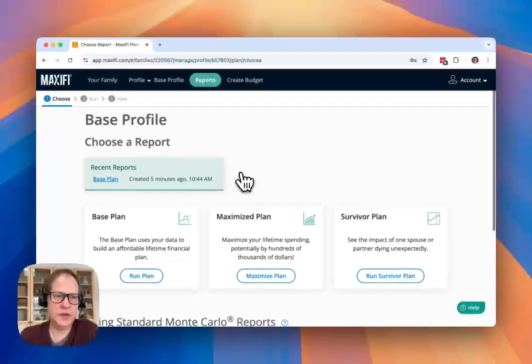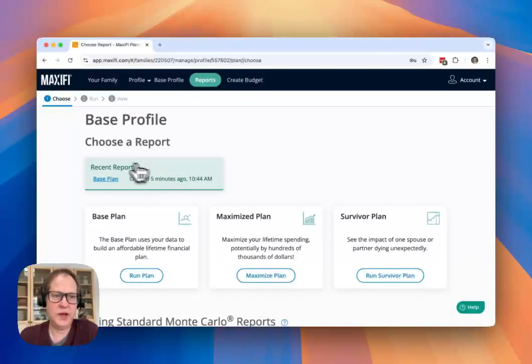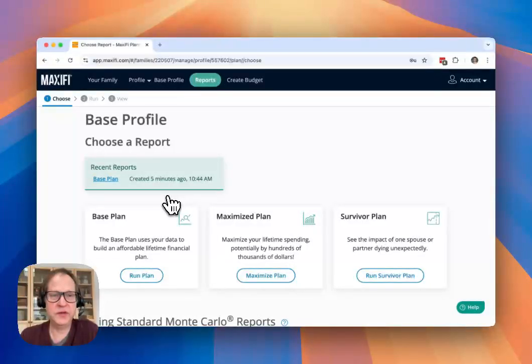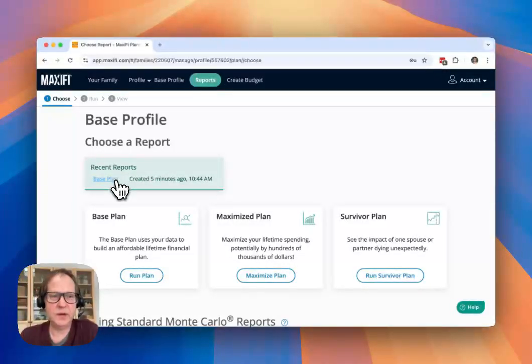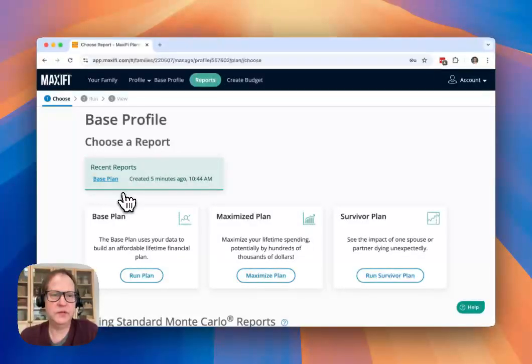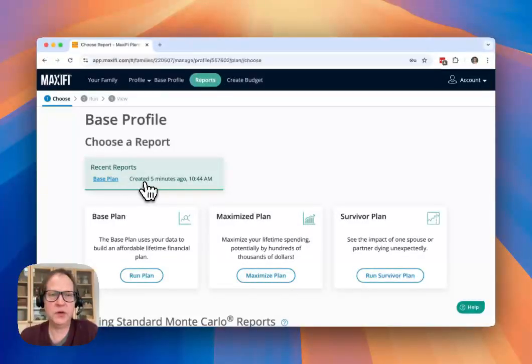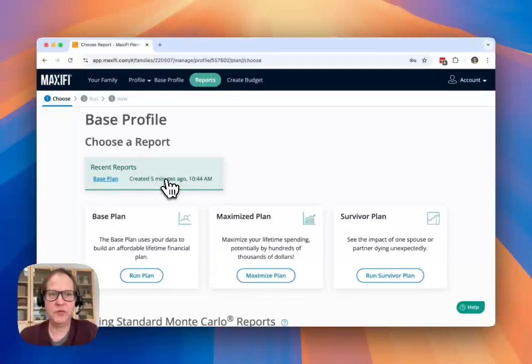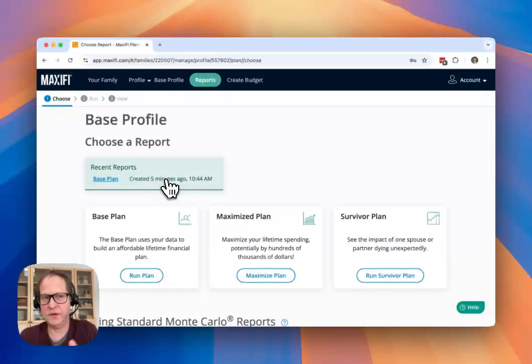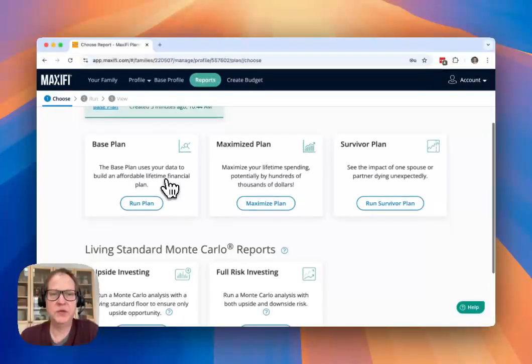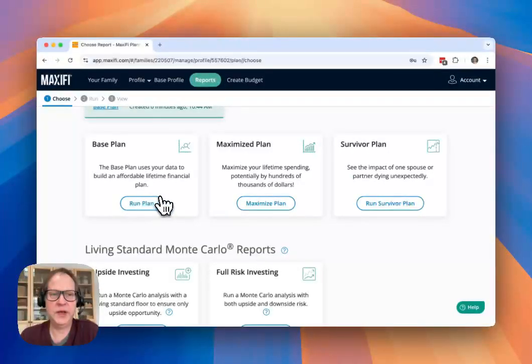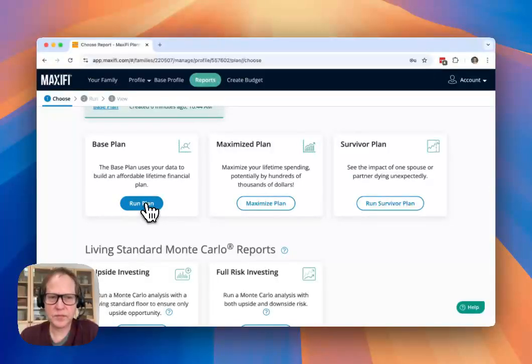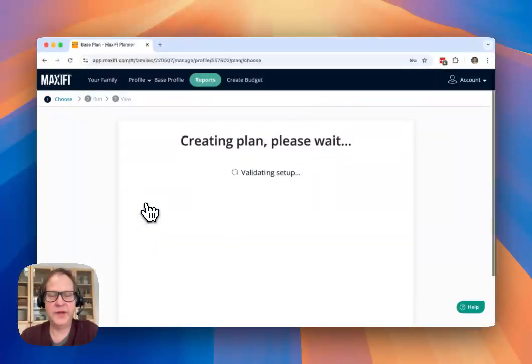And here, now I've already run a base plan just a few minutes ago to prepare for this video. This is a place where you will look if you want to get back to a report that you've recently run, you can click on this. But only do that if you didn't adjust data in your profile because it's not going to rerun your plan. It's going to take you back to a prior report. If you want to actually run your base plan, you're going to come down here to the base plan run plan button.